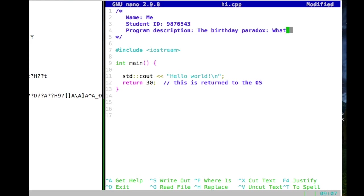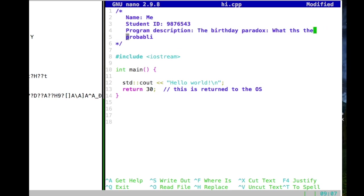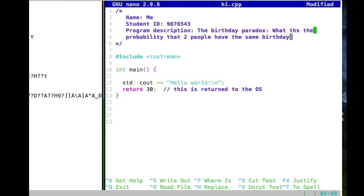Does anyone know the birthday paradox already? The birthday paradox asks: what is the probability that two people have the same birthday?